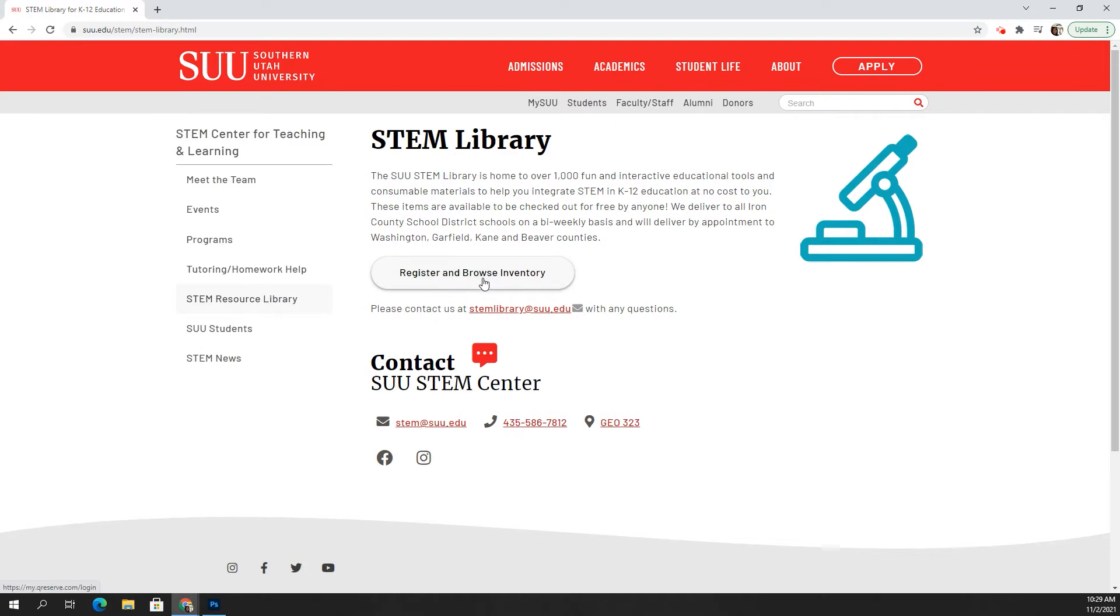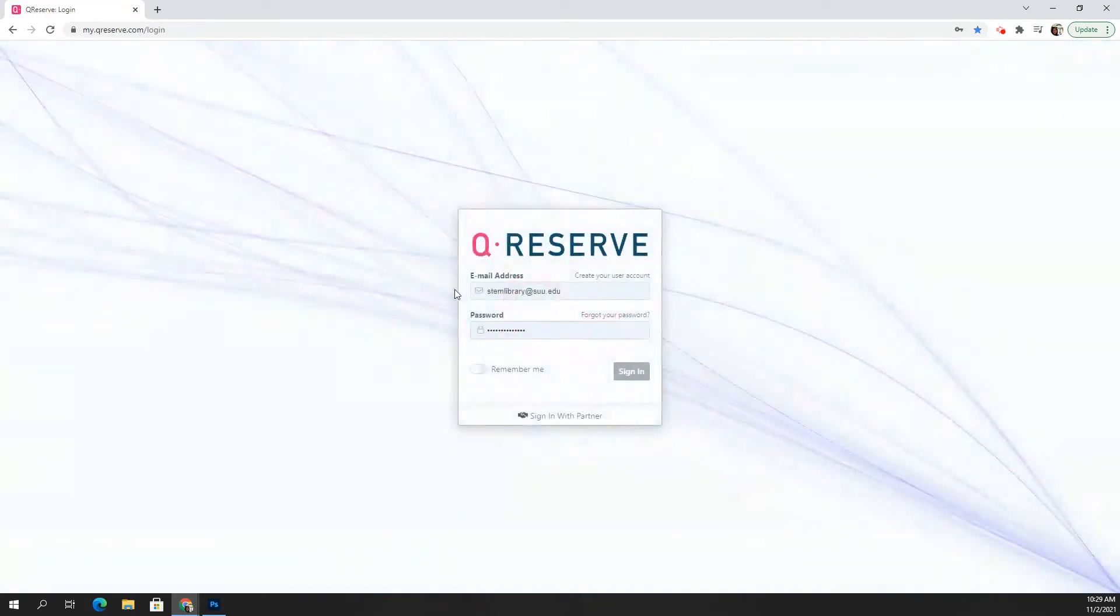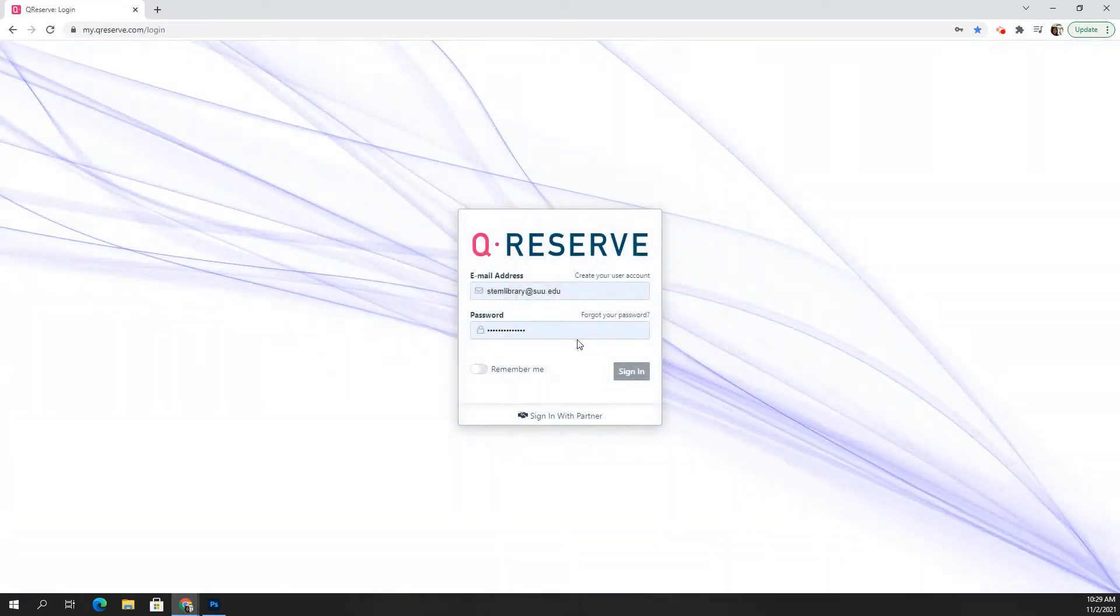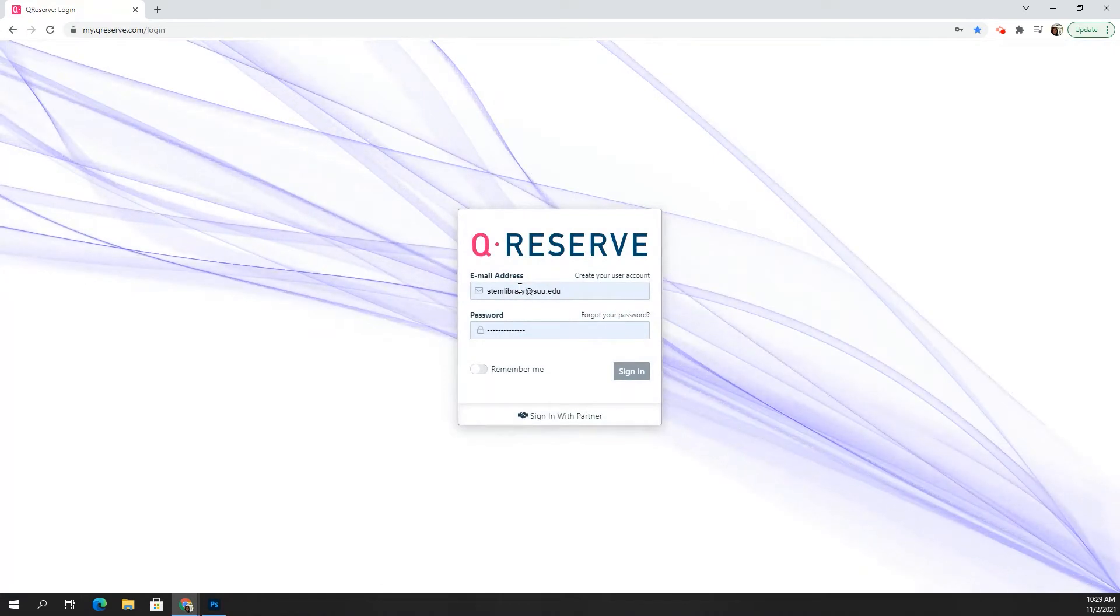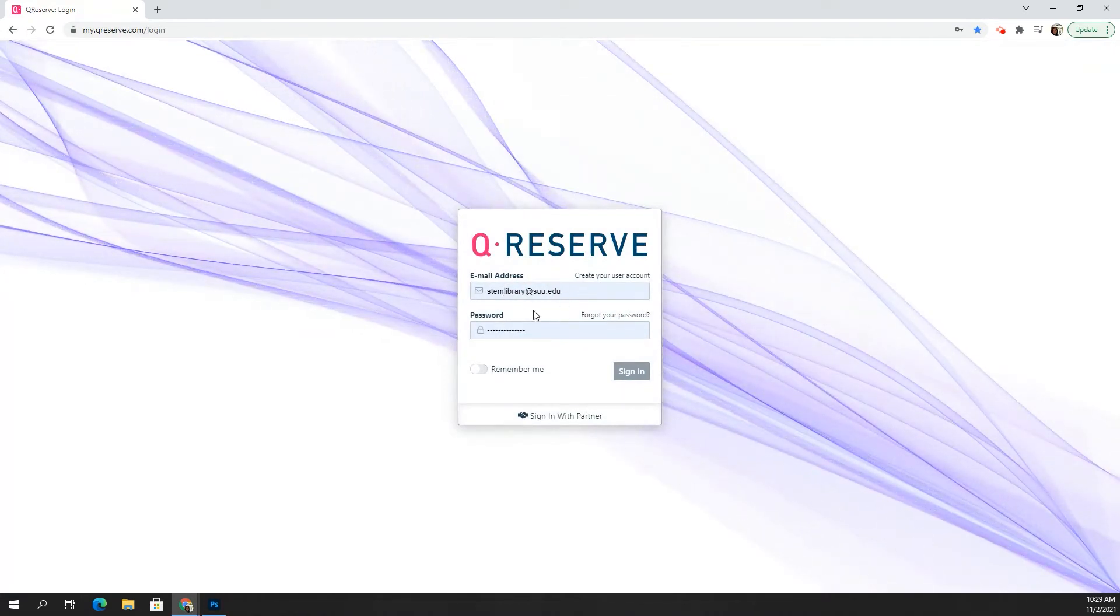You can register and browse our inventory. If you don't already have an account, you can create one. But if you do have an account, you can just log in with your email and your password.